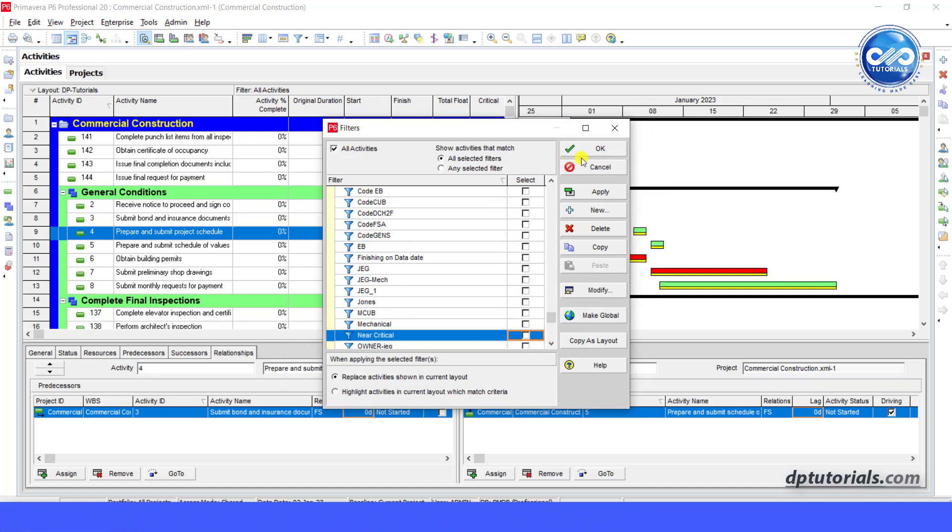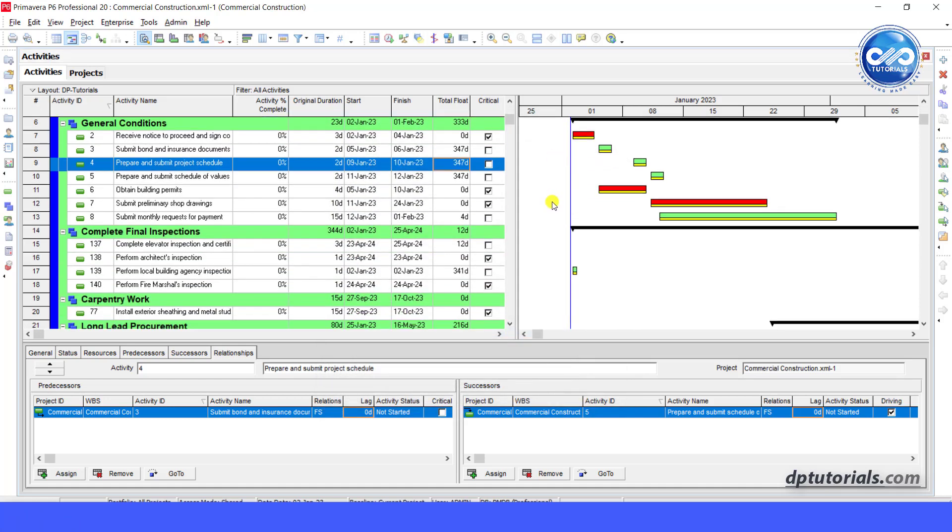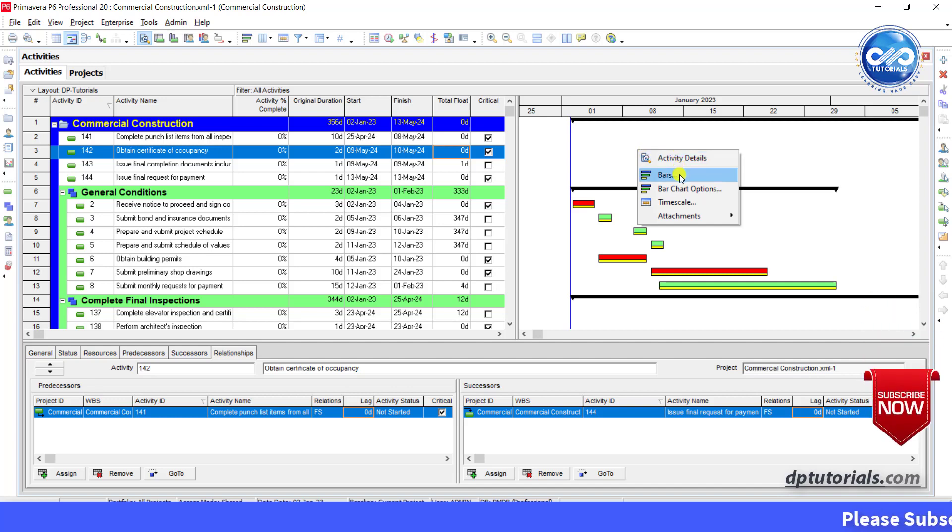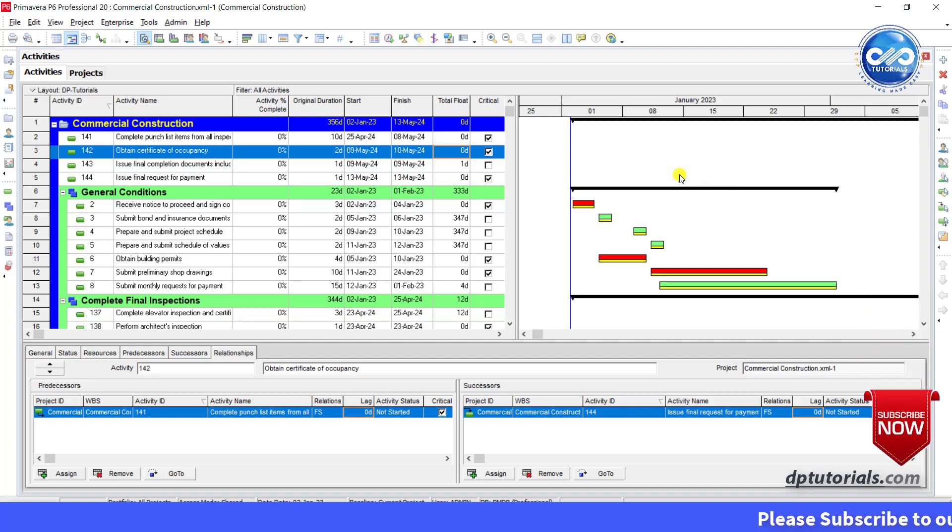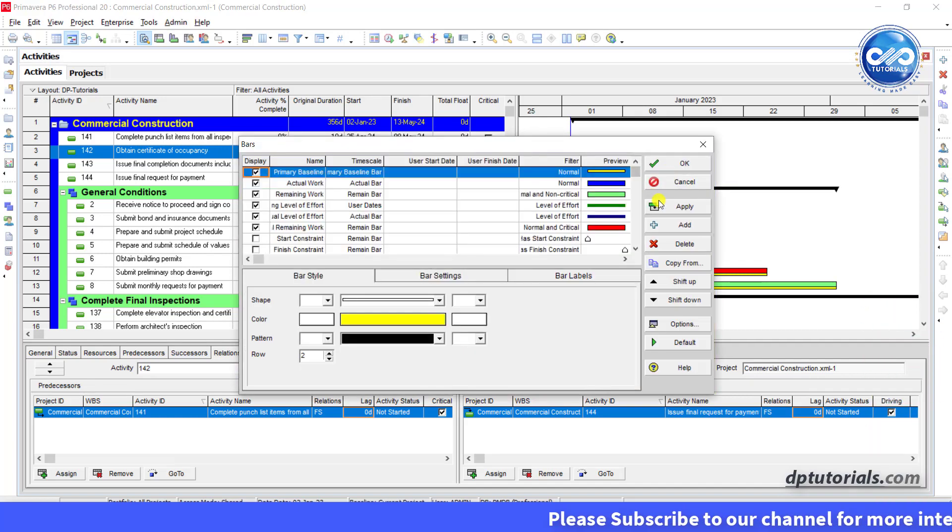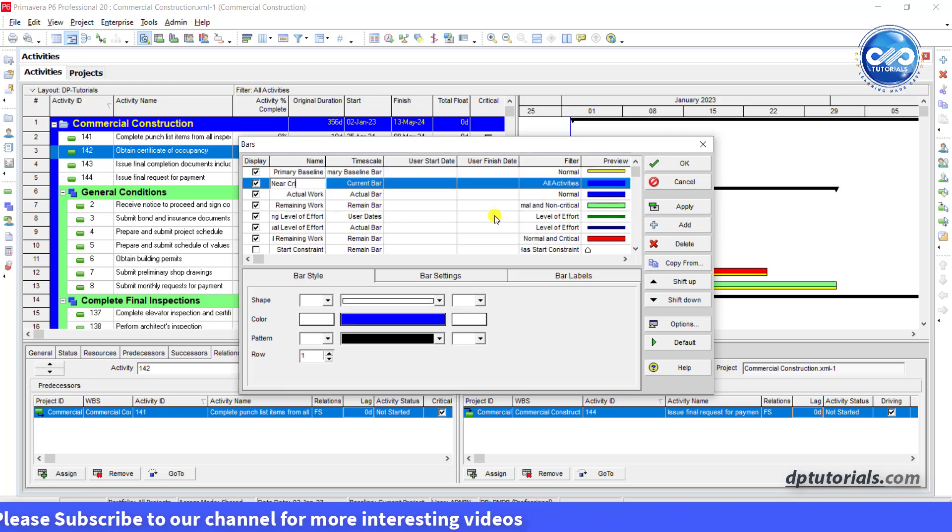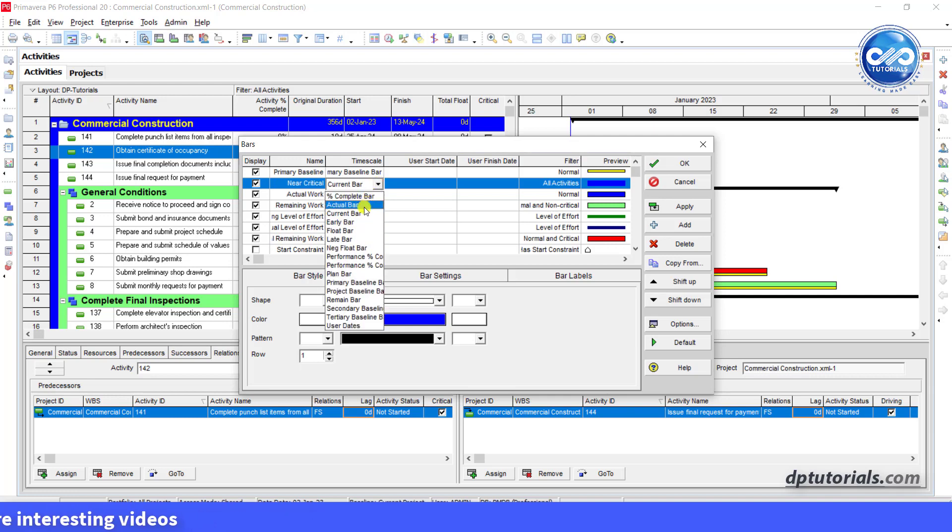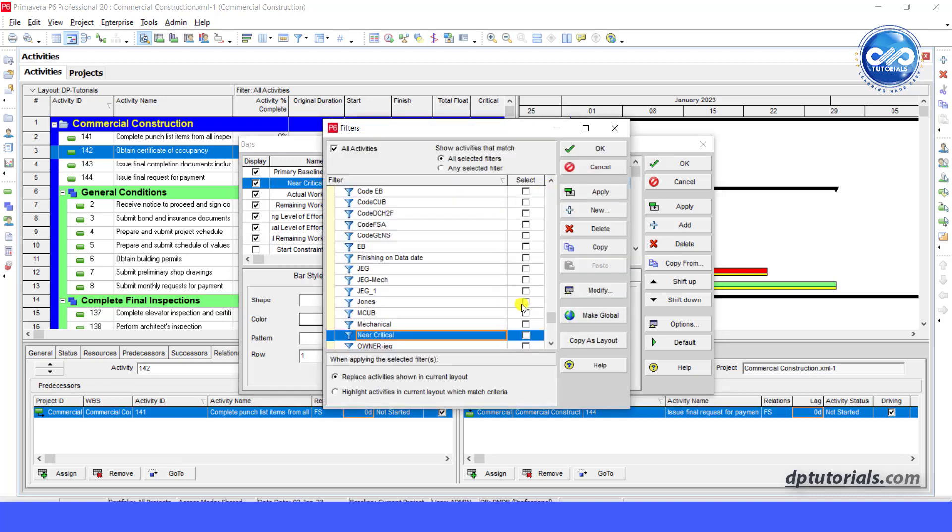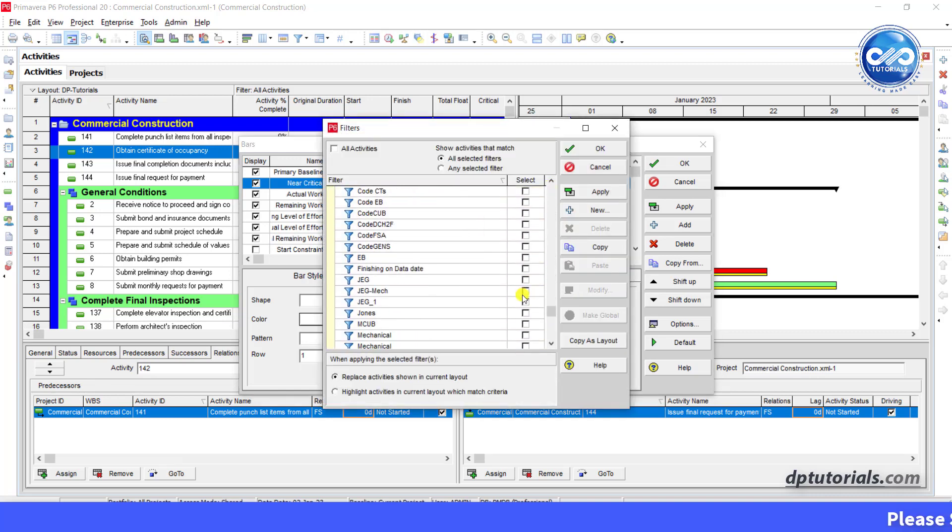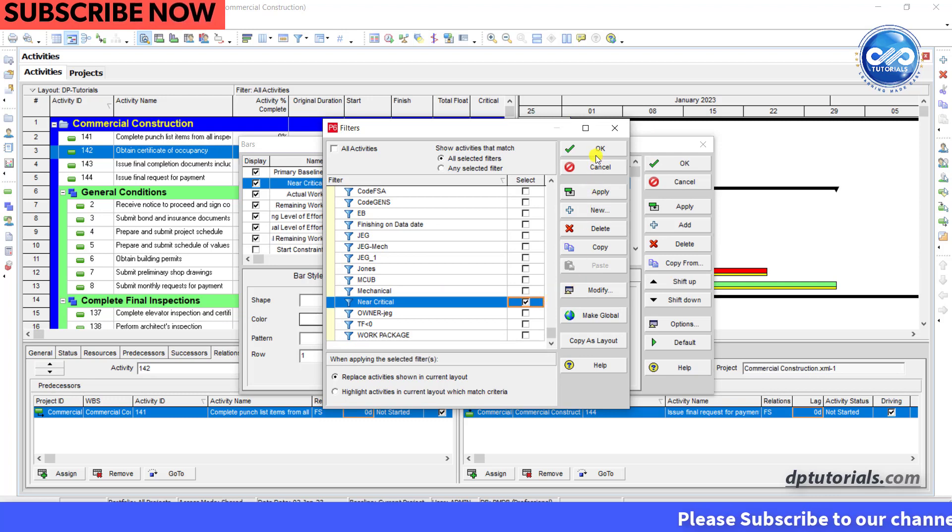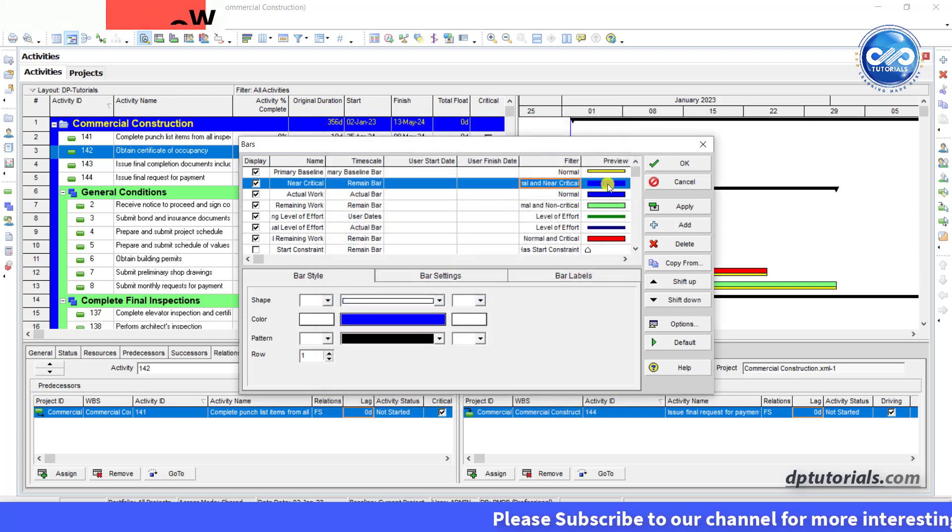Now let us modify the bars in the Gantt chart. Right click in the Gantt chart section and select Bars. Click on add button. In the name cell, type as near critical. Under time scale, select remain bar from the drop down menu. Under the filter, select the default normal filter and also the newly created filter near critical.